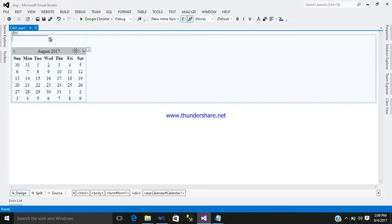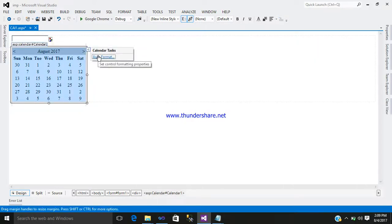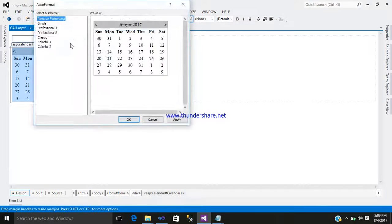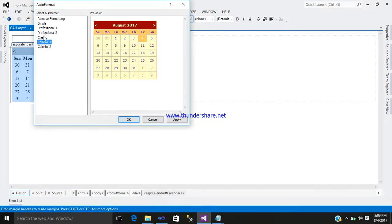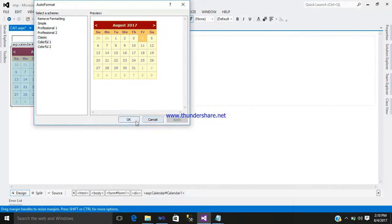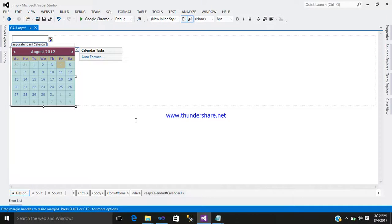These three things you require. If you want to change the calendar format, here are all sorts of formats which are default available in Visual Studio. Just select any one, apply it, and click OK.